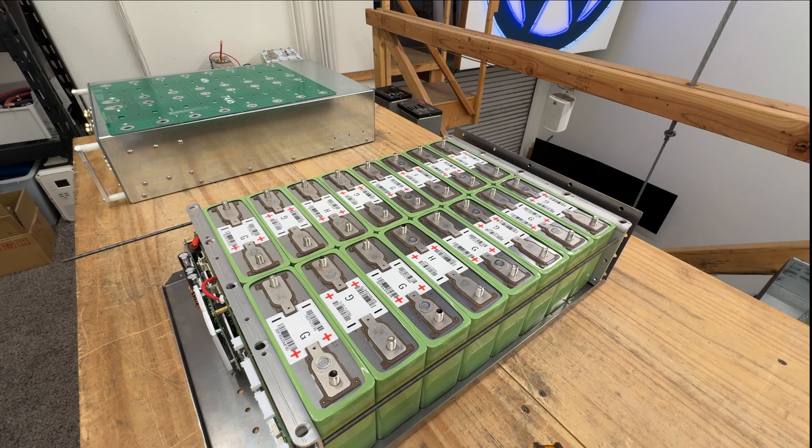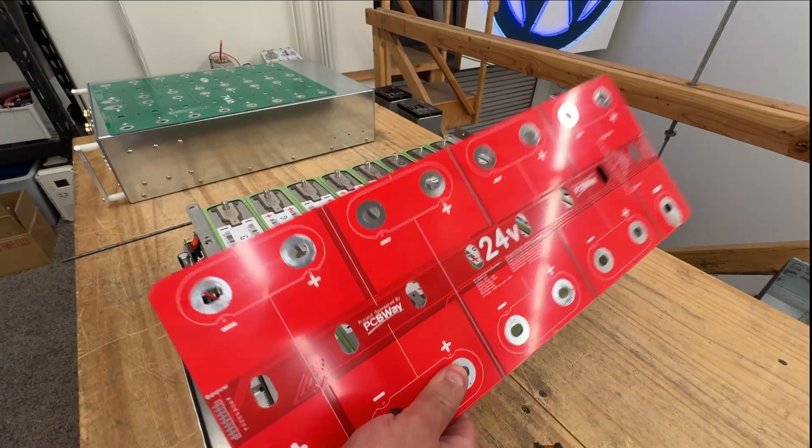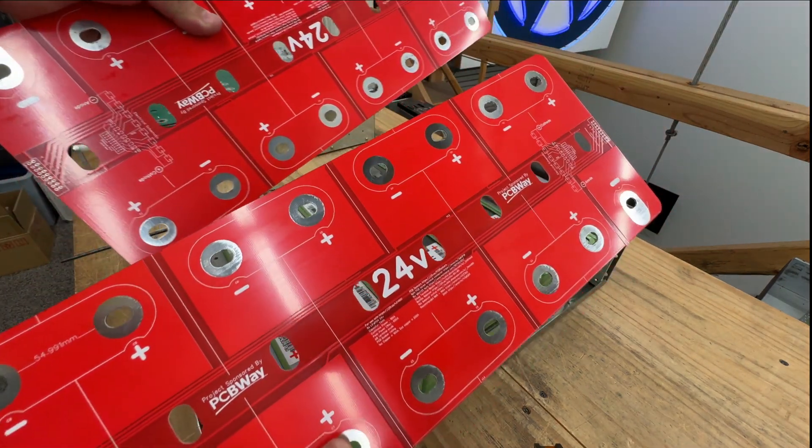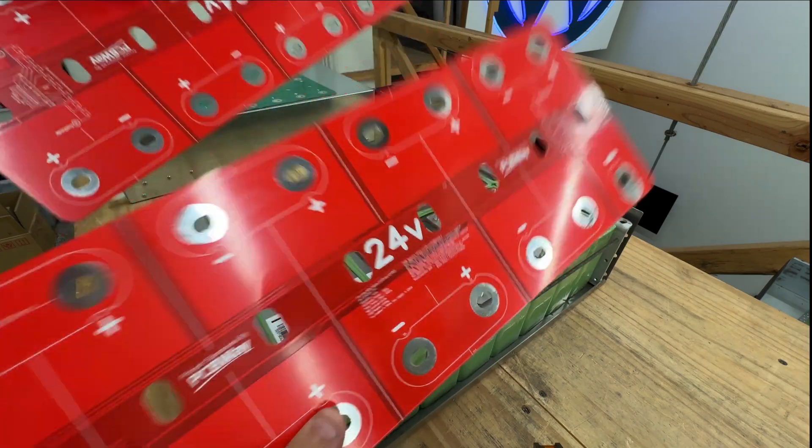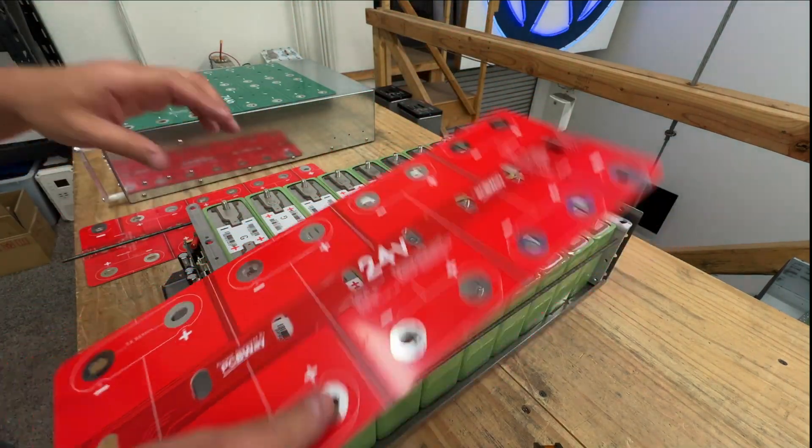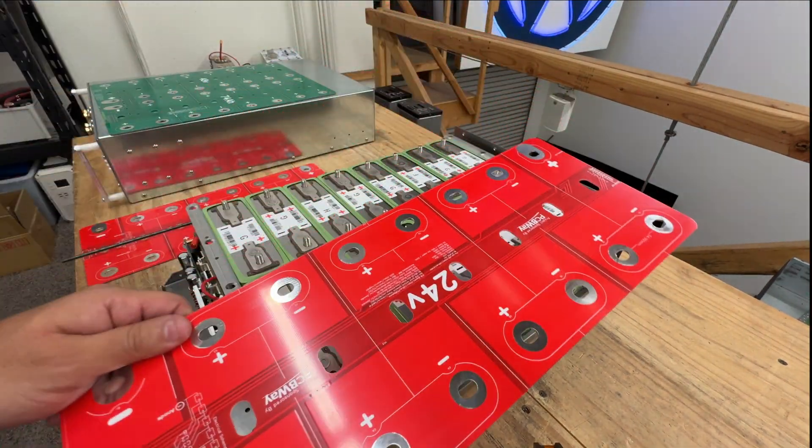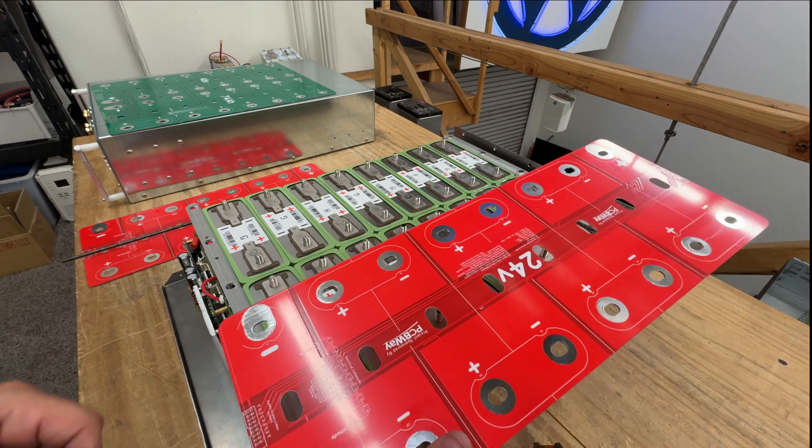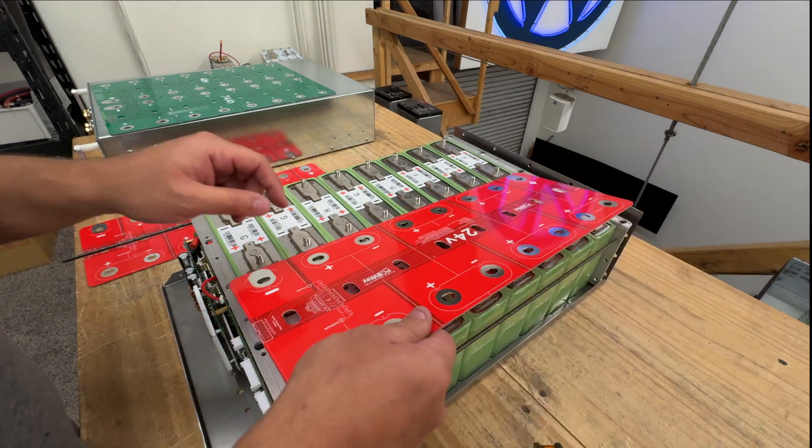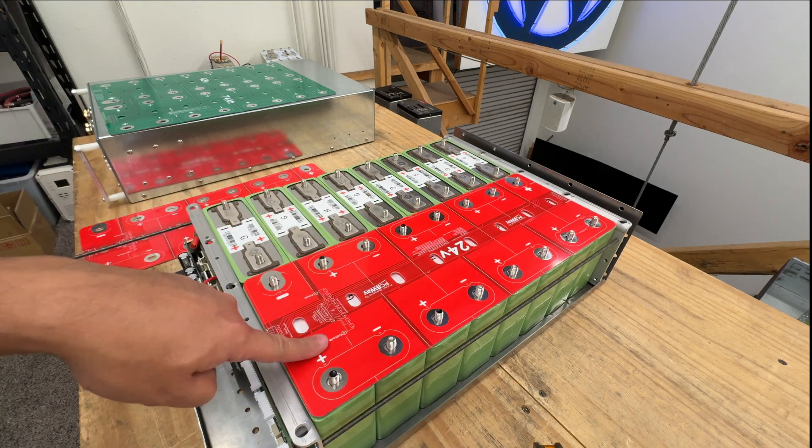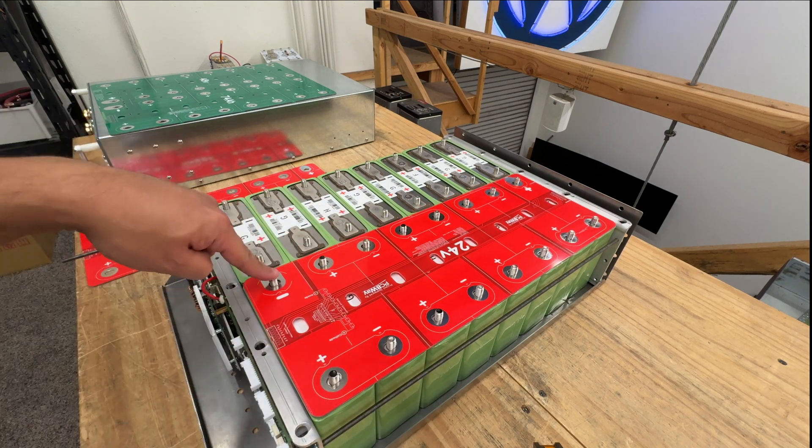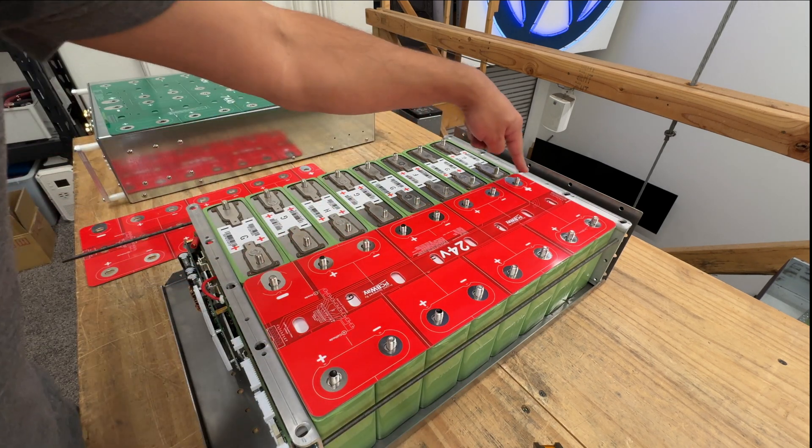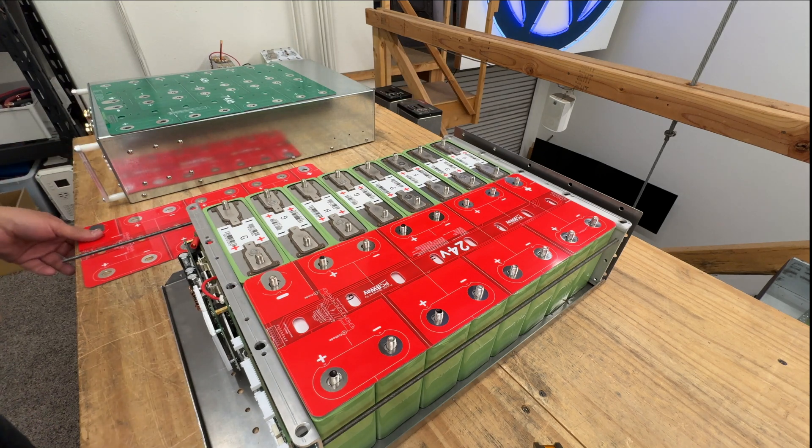And instead of buying that one, you can buy the 24 volt boards that we have on our website. These are available there and it's to make 24 volt batteries. So how would they go? Right. So let's say that you did that.